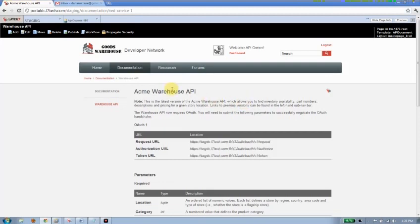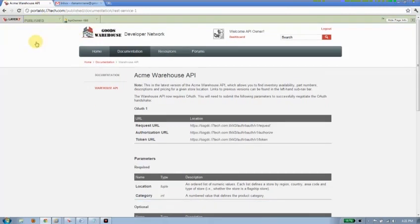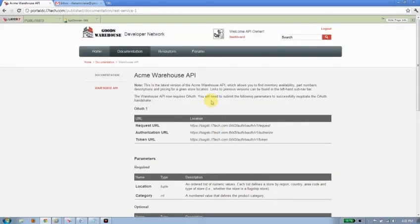Once everybody is fine with it and has reviewed it and okayed it, we can then go ahead and push the Publish button. And that will take it from staging mode into Published. In fact, when I cut back to Published now, there's the page. So we provide our documentation. Our API is live.